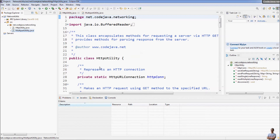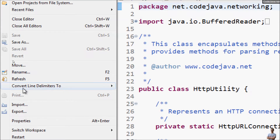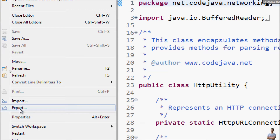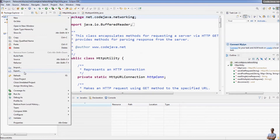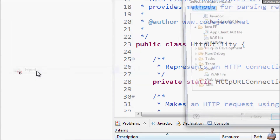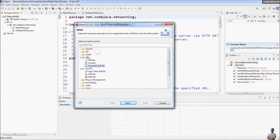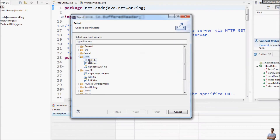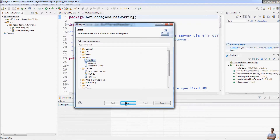In Eclipse, you can go to the menu File and you can see the command Export here, or you can right-click on the project and you can see the command Export from the context menu. Click Export, and in the Export dialog choose Java > JAR File and click Next.